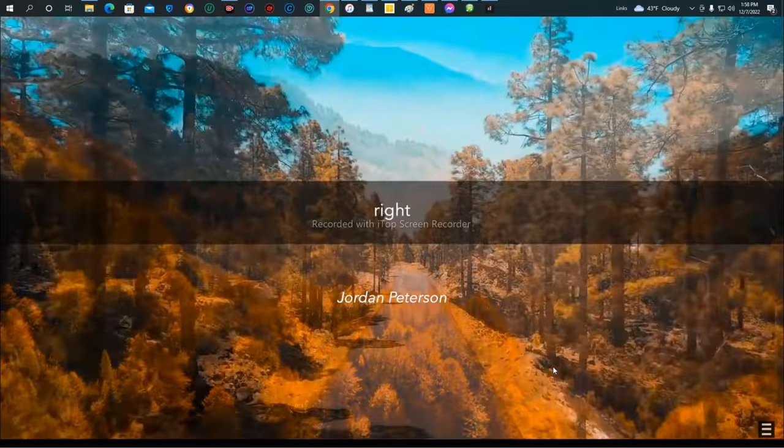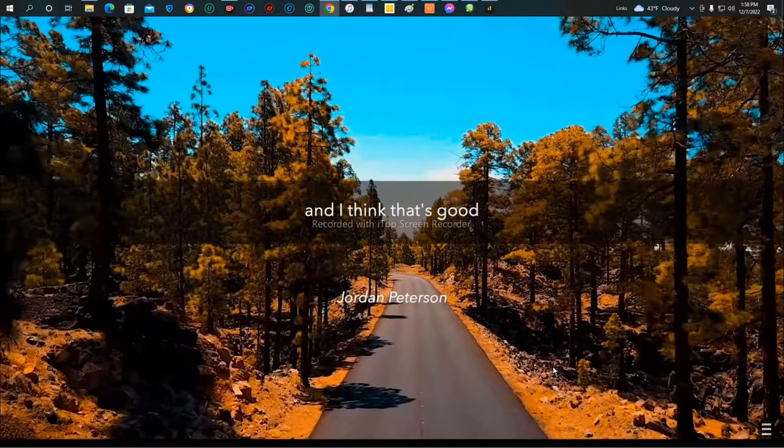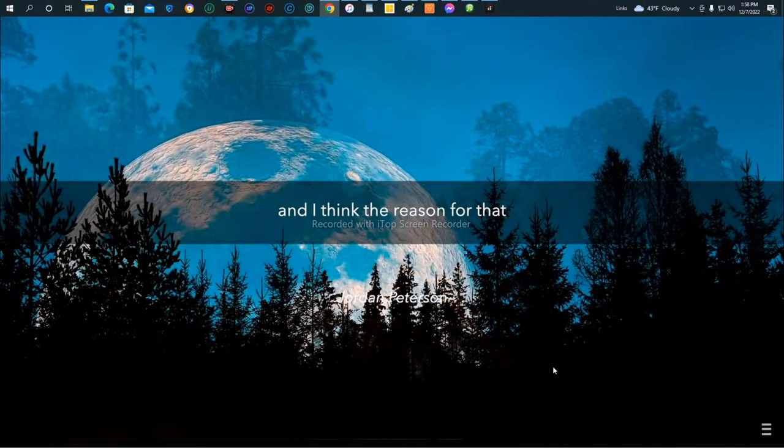And he put betrayal in the lowest part of hell. So if you were betraying people, you were right beside Satan himself. And I think that's very smart. Well, Dante was a genius, after all.